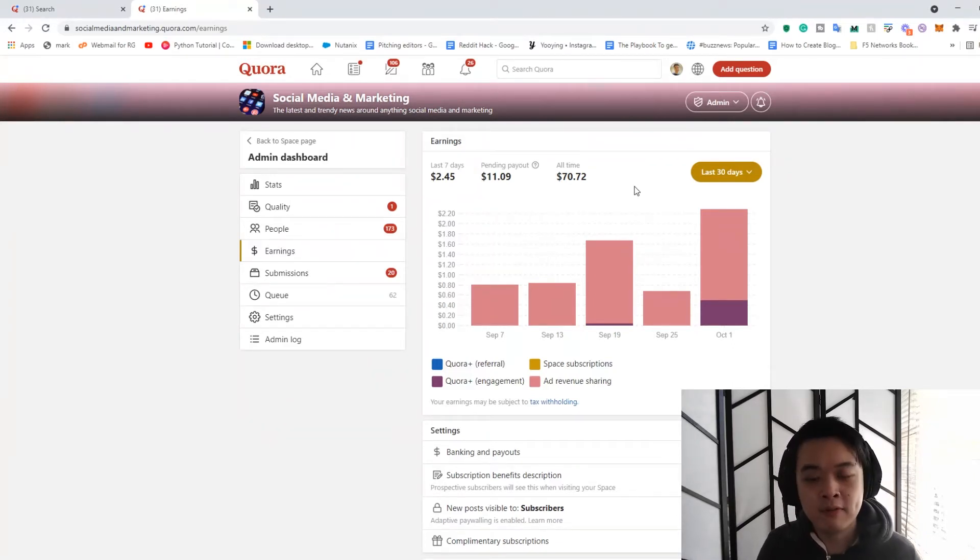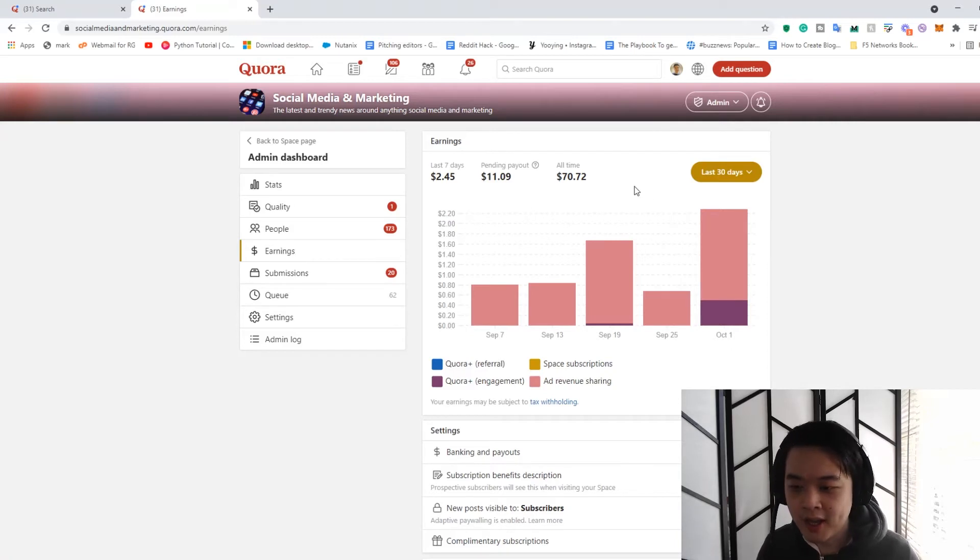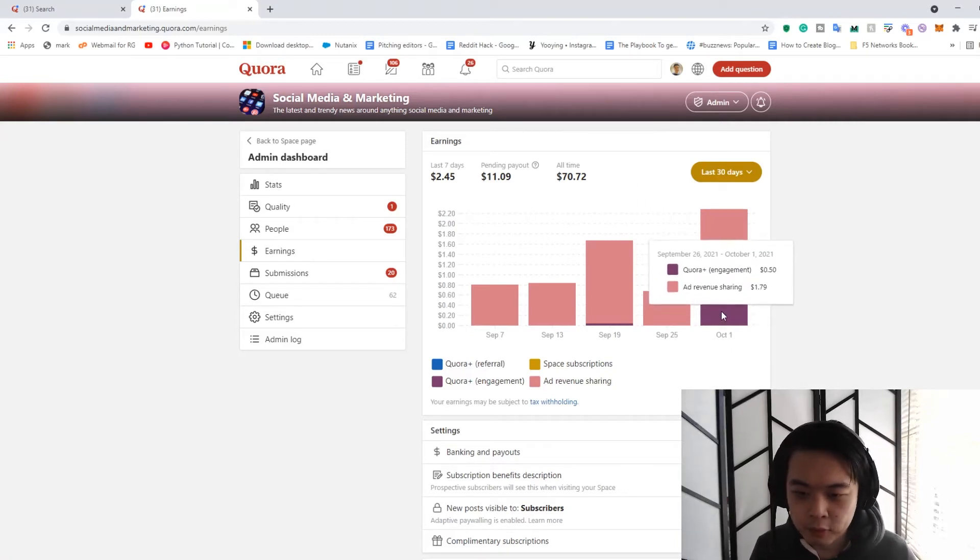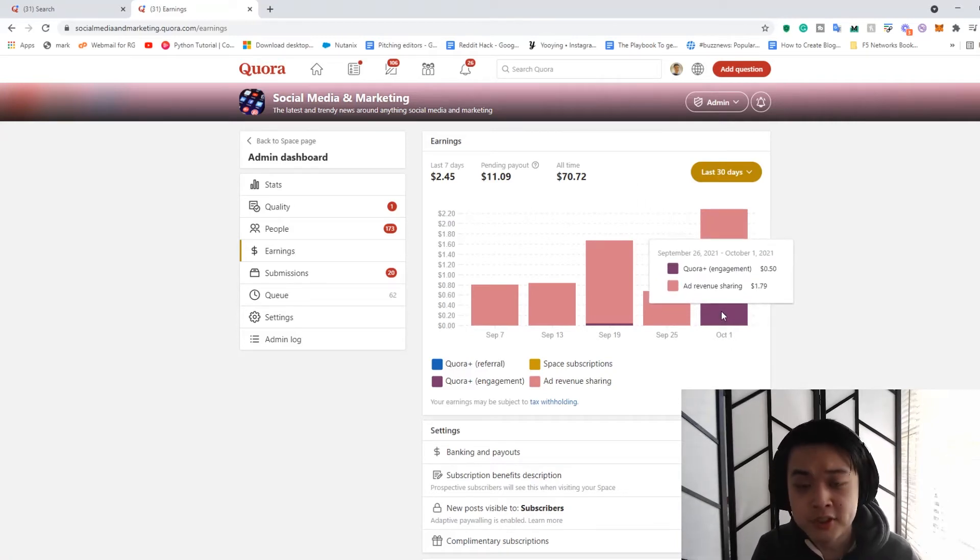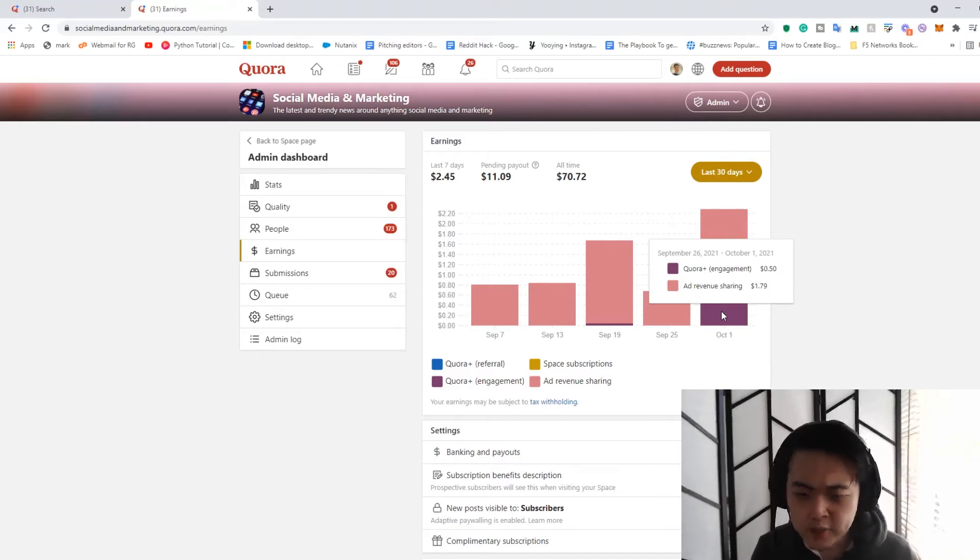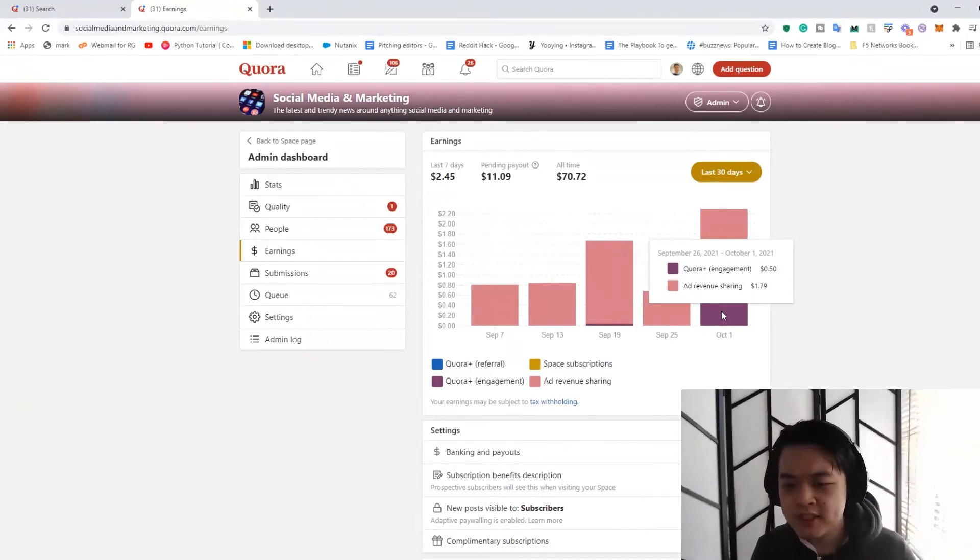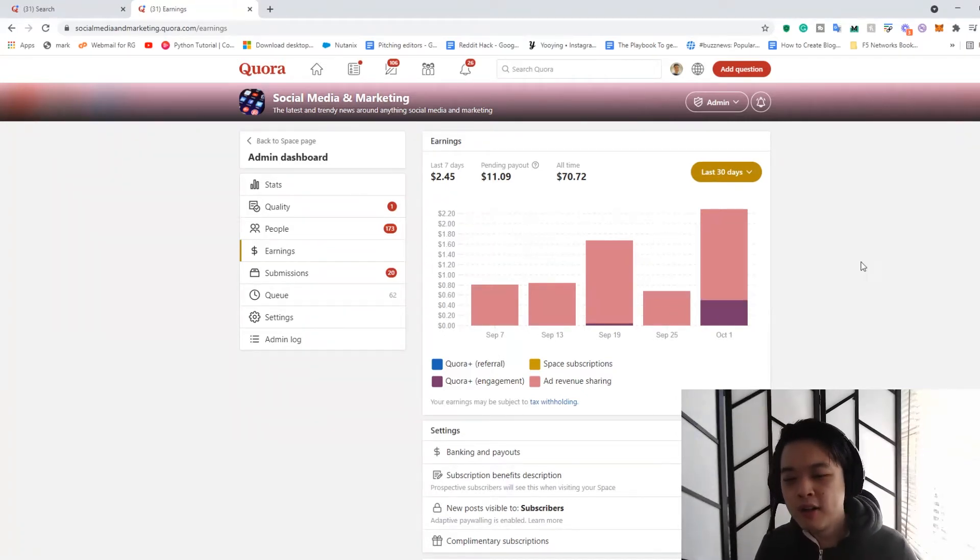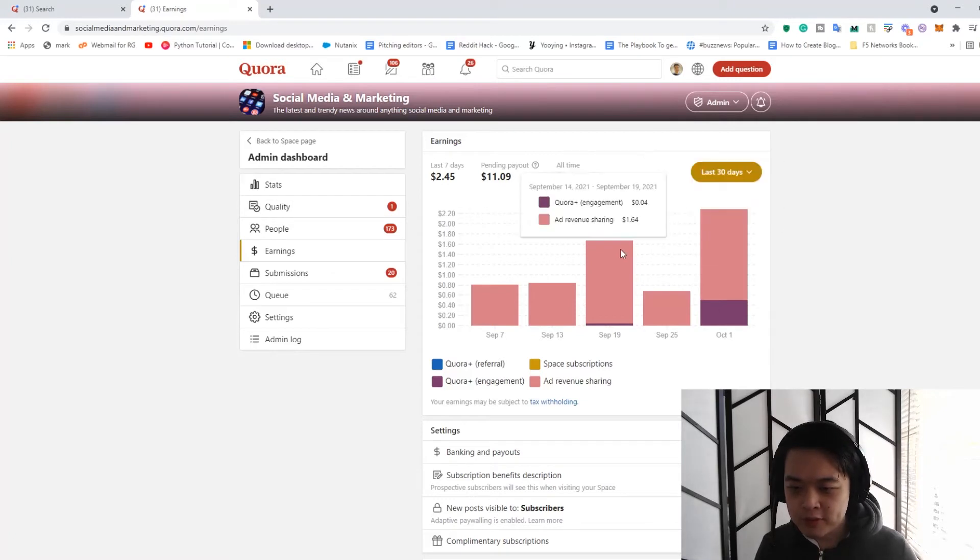Recently, however, I've noticed that I'm getting a decent amount of money from Quora Plus, which is the new monetization thing from Quora. Now, as you can see here, there's $0.50, which doesn't sound a lot. But if you can see from previous months, sorry, previous weeks...